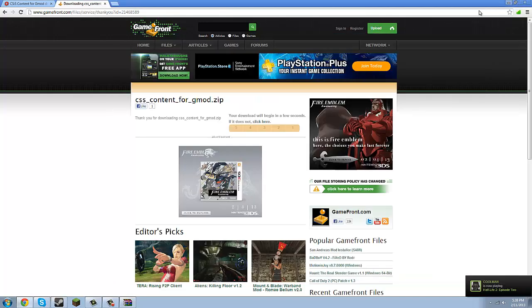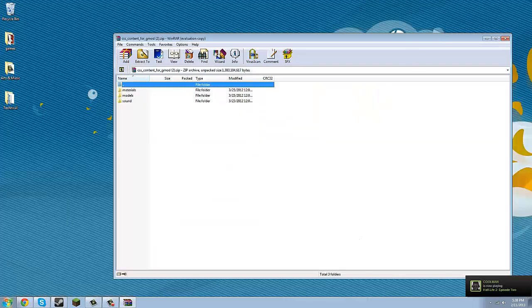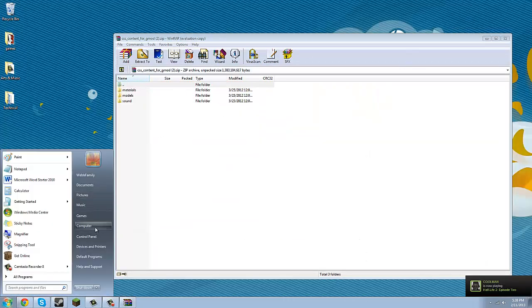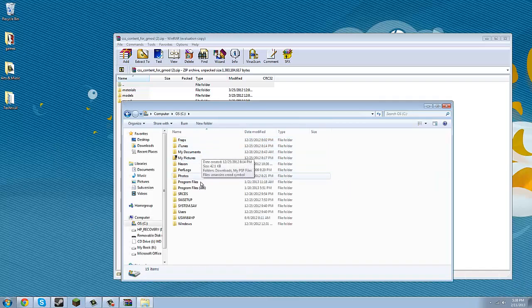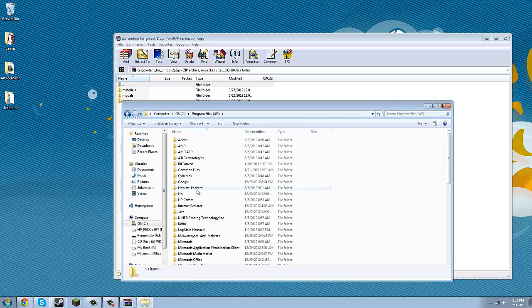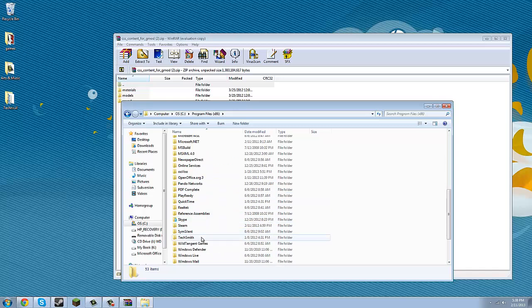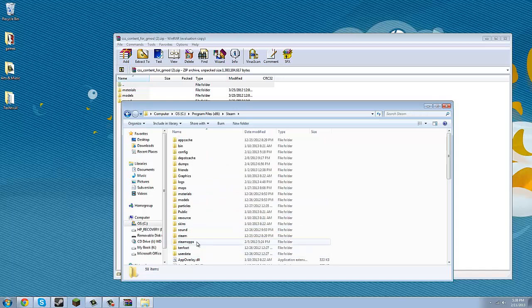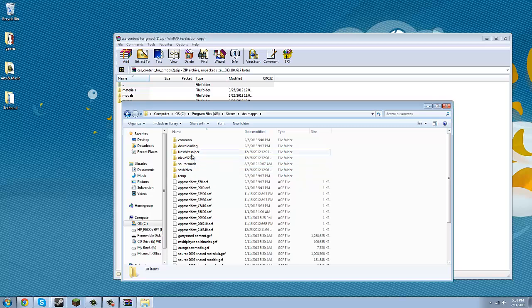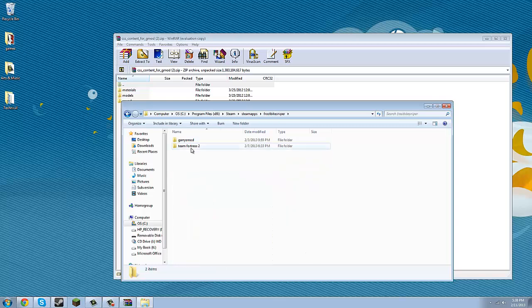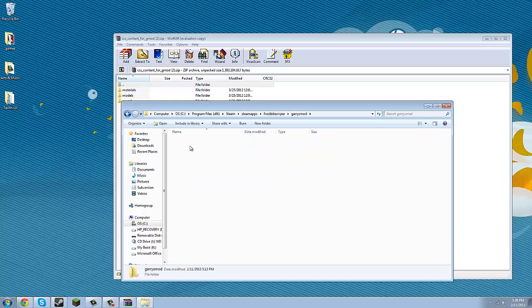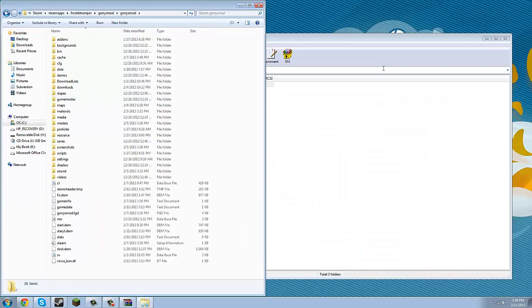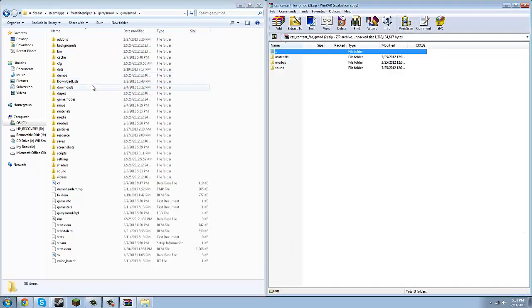Now minimize or exit your browser and open up Computer. Go to your C Drive, Program Files, x86, scroll down until you find Steam, SteamApps, then whatever your username is, Garry's Mod, Garry's Mod again. Then drag it to fill up half the screen, and drag this window to fill up the other half.